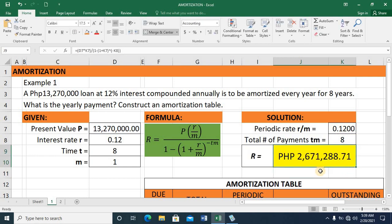Press Enter, and we have a value of 2,671,288.71, rounded off to two decimal places.